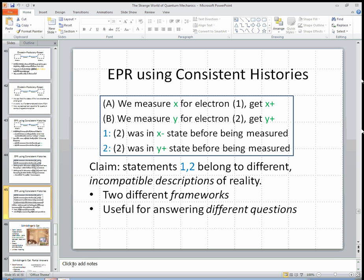Coming up in the next video is a similar analysis, again very schematic and rough, of Schrödinger's cat.